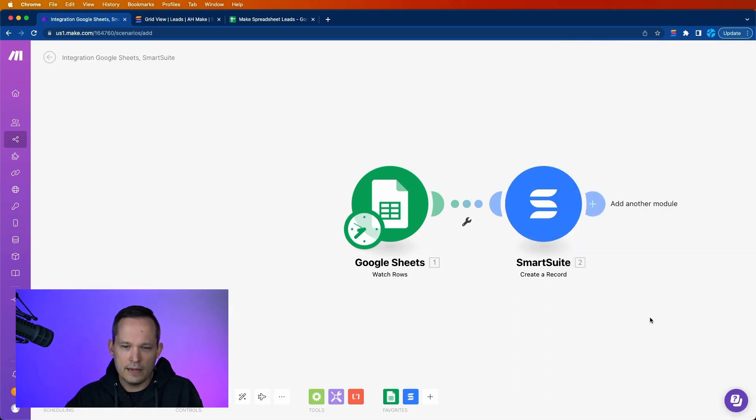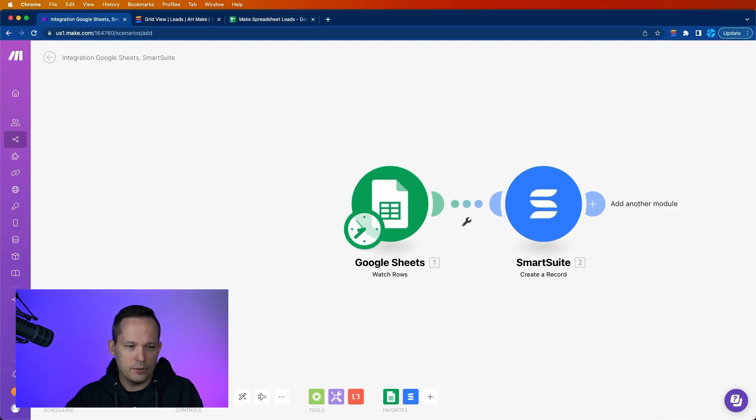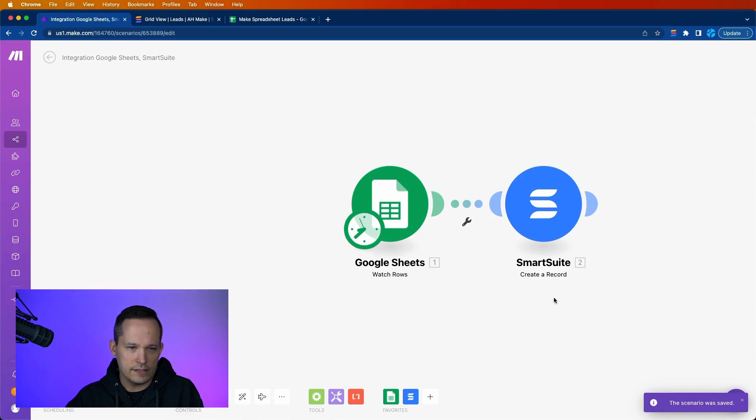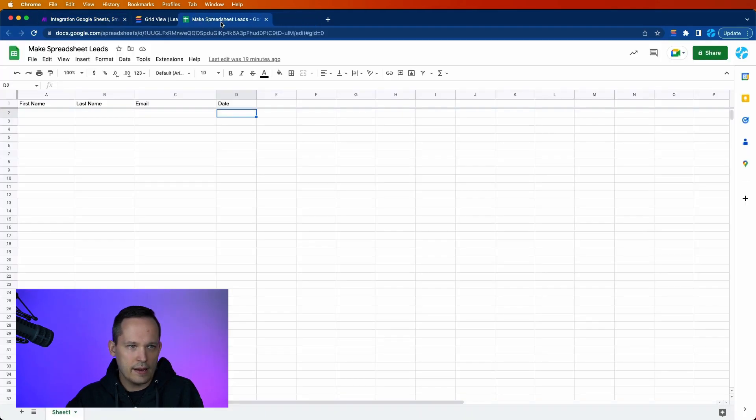It's going to refresh our metadata here. We need to save our scenario. This collectively is called a scenario. Then at this point, let's go ahead and add some data here.